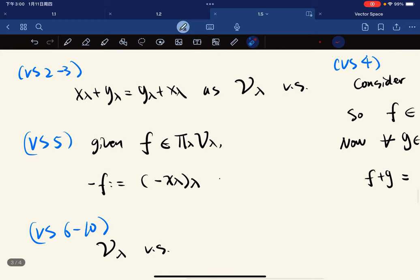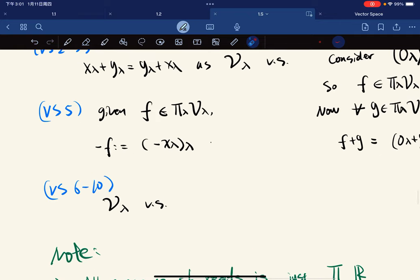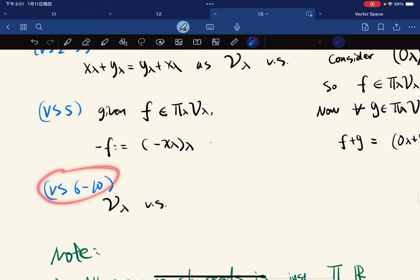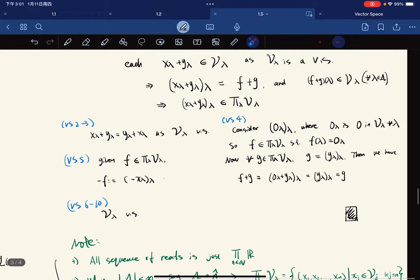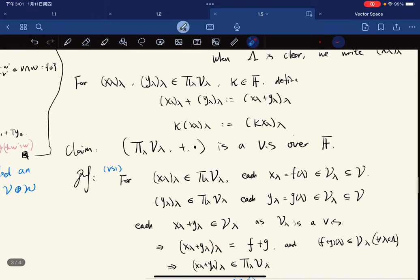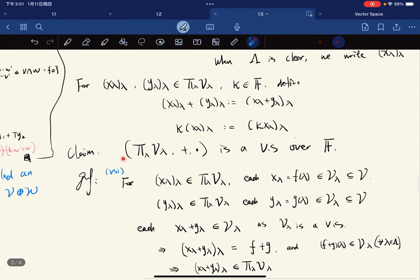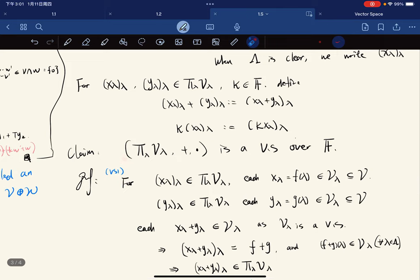Given f, we define its additive inverse to be all negative x_λ, because each V_λ is a vector space. The scalar axioms we just use the fact that each V_λ is a vector space. So we've shown that this, with this addition and this multiplication, is a vector space over the field.